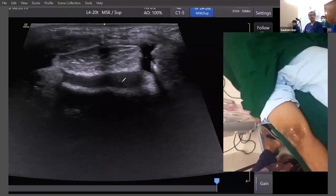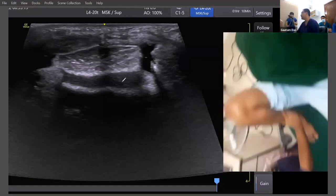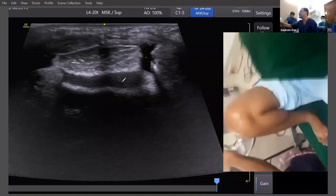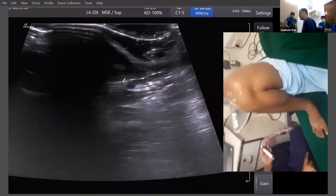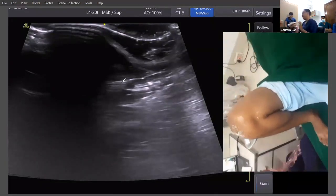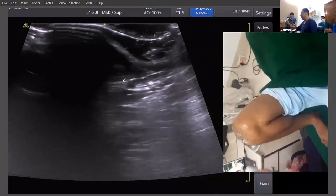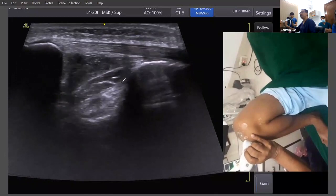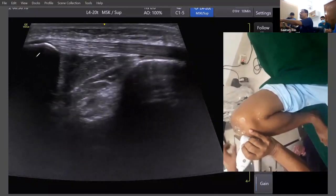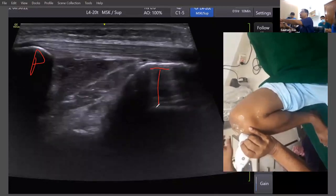The ACL has two parts: an anteromedial part and a posterolateral part. To visualize it, we need to flex the knee maximally. I'll be flexing it maximally and searching for the intermeniscal transverse ligament — the ACL will be just below that. One end of the probe will be on the patella on the midline, and another part toward the joint. Let me reduce the depth a little bit so you can appreciate it nicely.